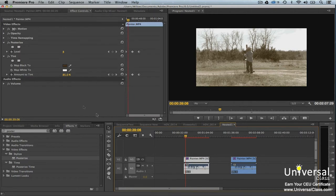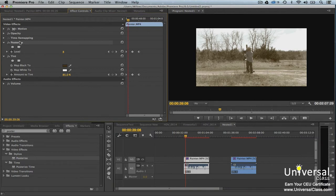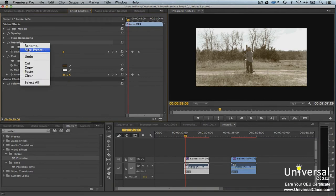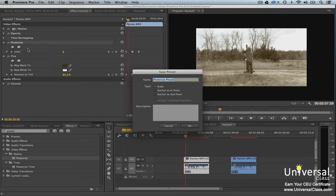Go to the Effect Controls panel. Select the effects that you want in the preset, then right click and select Save Preset. You'll then see the Save Preset dialog box. Type in a name for the preset, then choose a type.